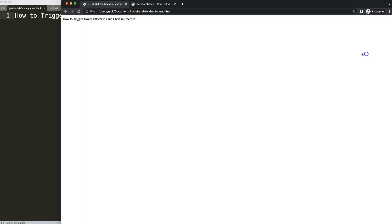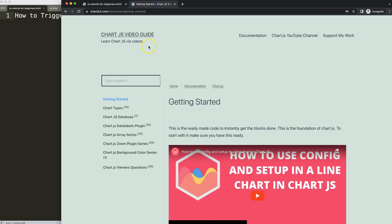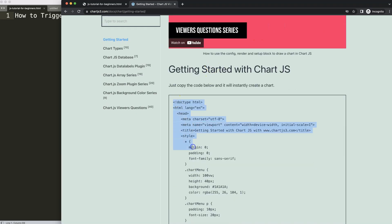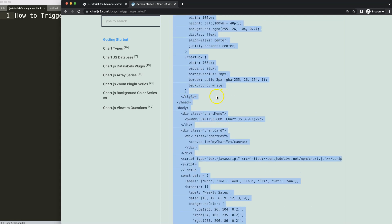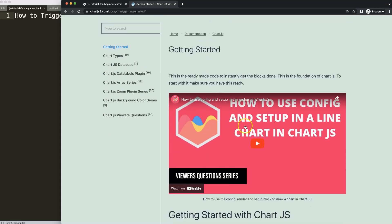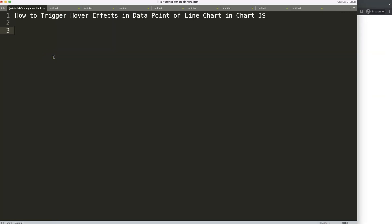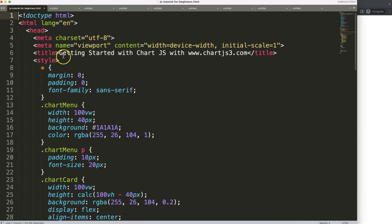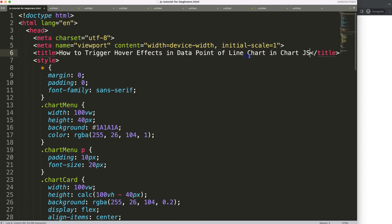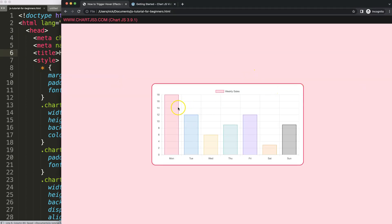The first thing we want to do is grab our default boilerplate code, which you can find on chartjs3.com under 'Getting Started' — the specific link is also in the description box. Copy this boilerplate template. If you want to understand the code, please watch the linked video that explains it all. Then paste it in, cut out the existing title and put in your own title, save and refresh.